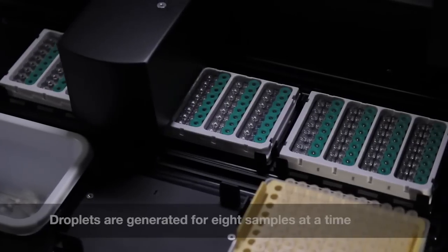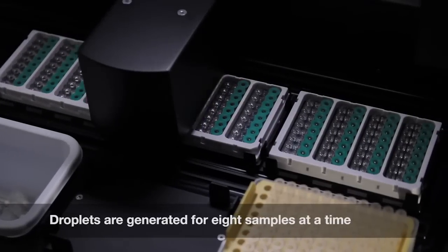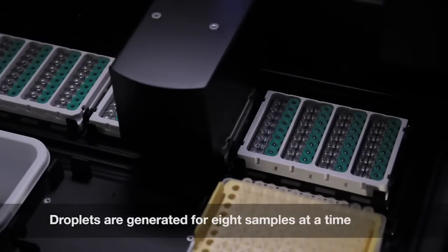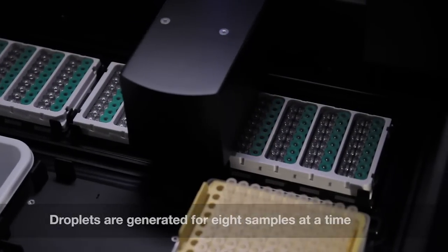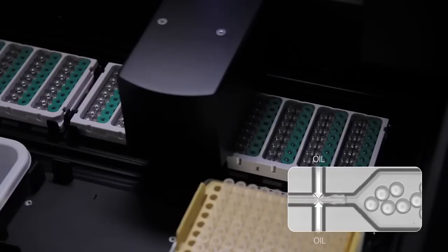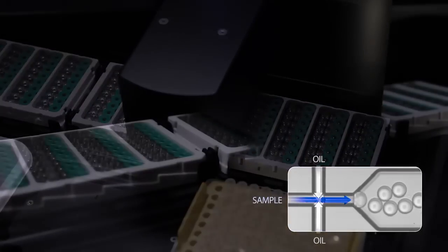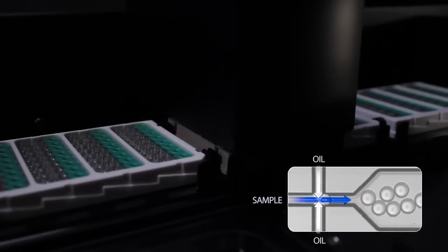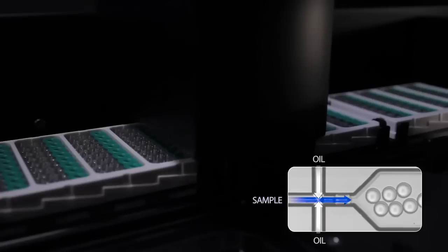Oil and samples are combined in the microfluidic channels of the cartridge to create uniform droplets in which nucleic acid molecules are distributed in a random fashion.